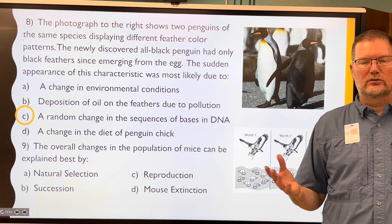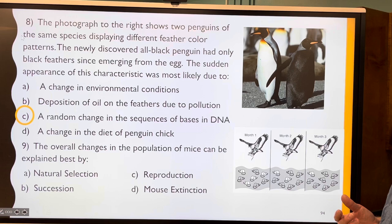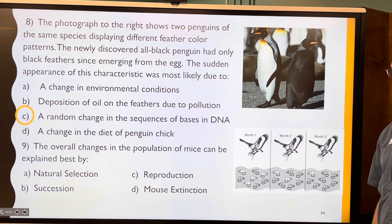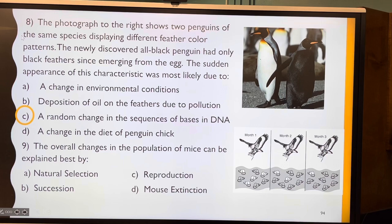That variation may or may not give the penguin a survivability advantage. Question nine: a hawk is eating mice and is definitely selecting against white mice while the more camouflaged gray mice survive. Just like with the moths — the overall change in population is natural selection.